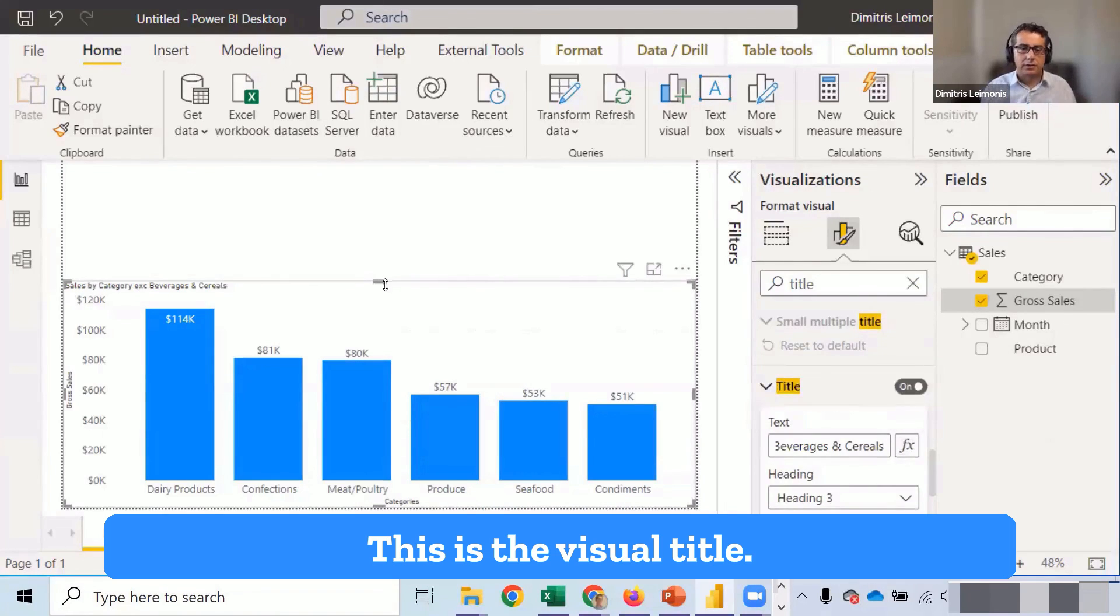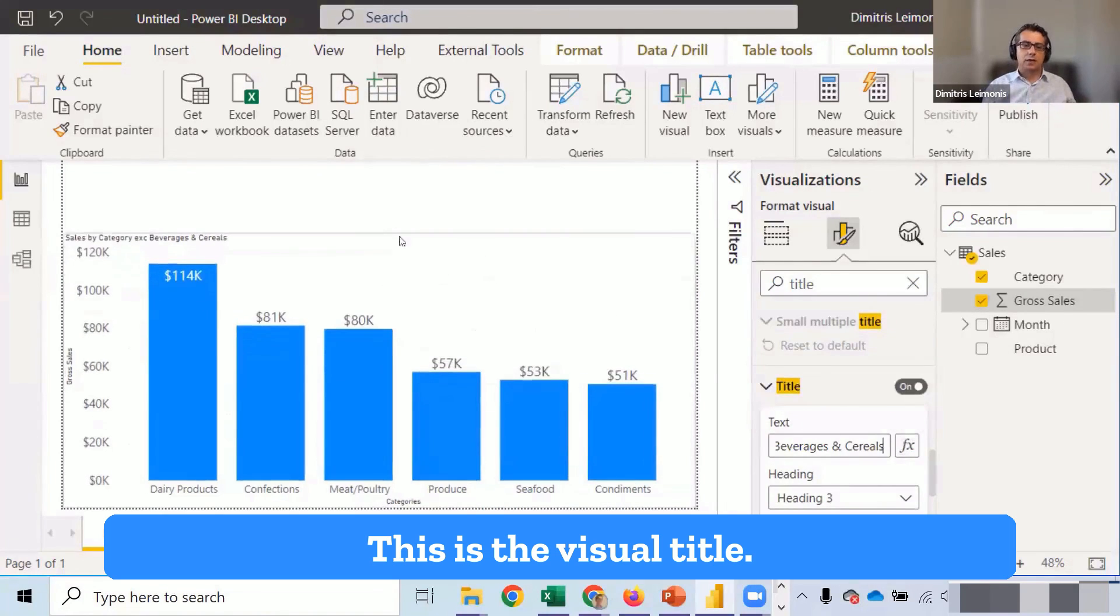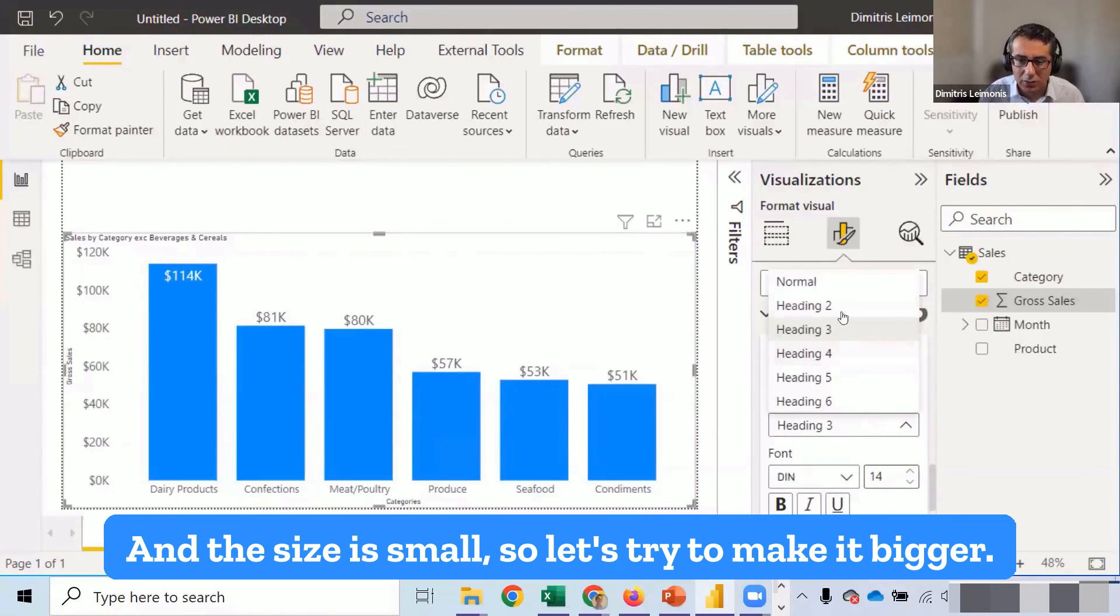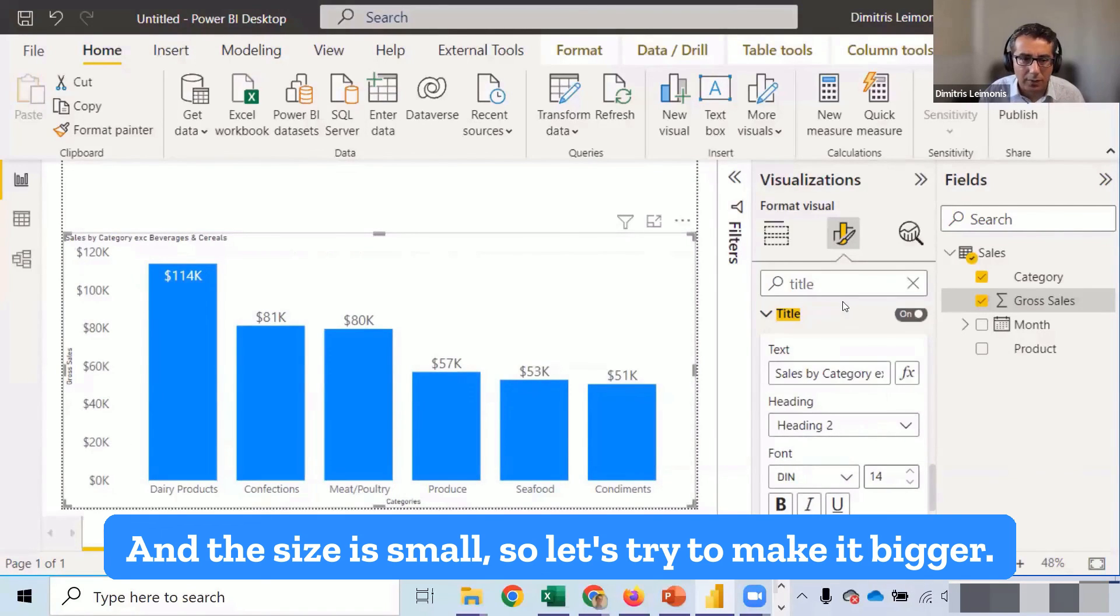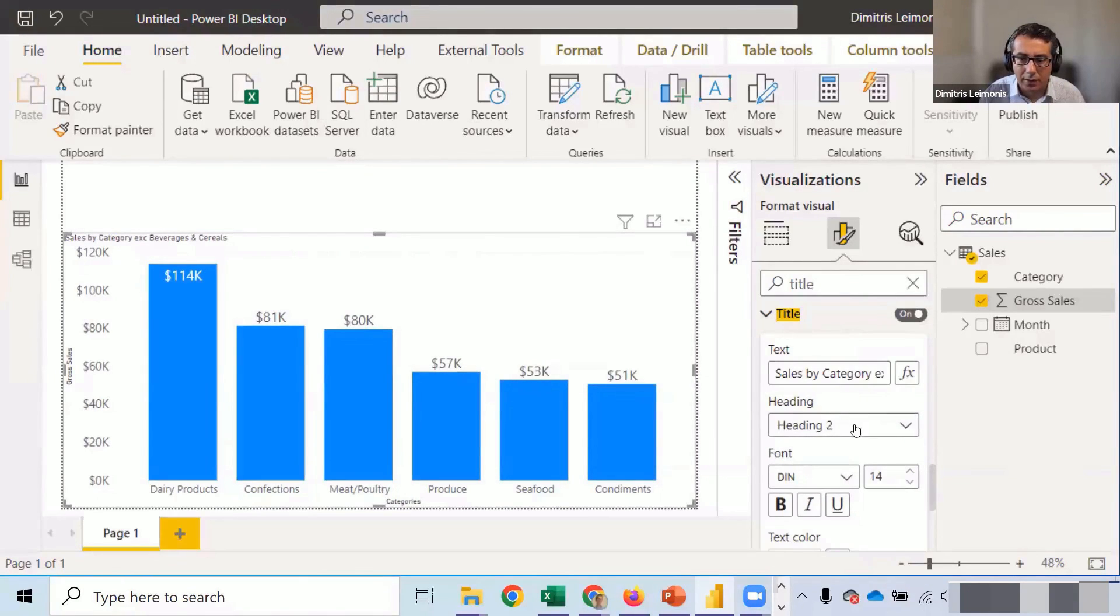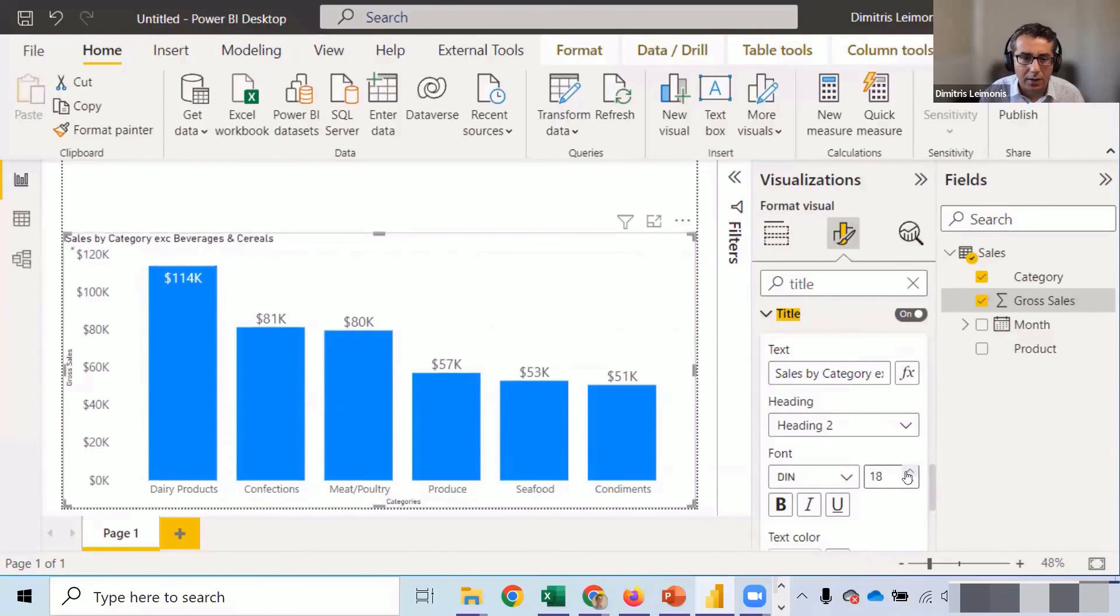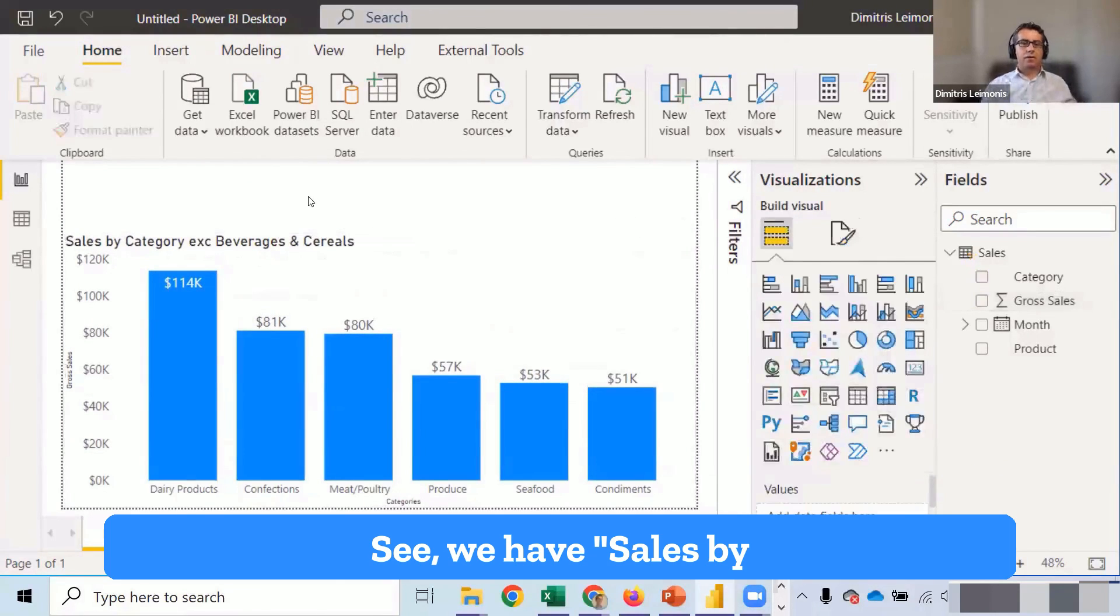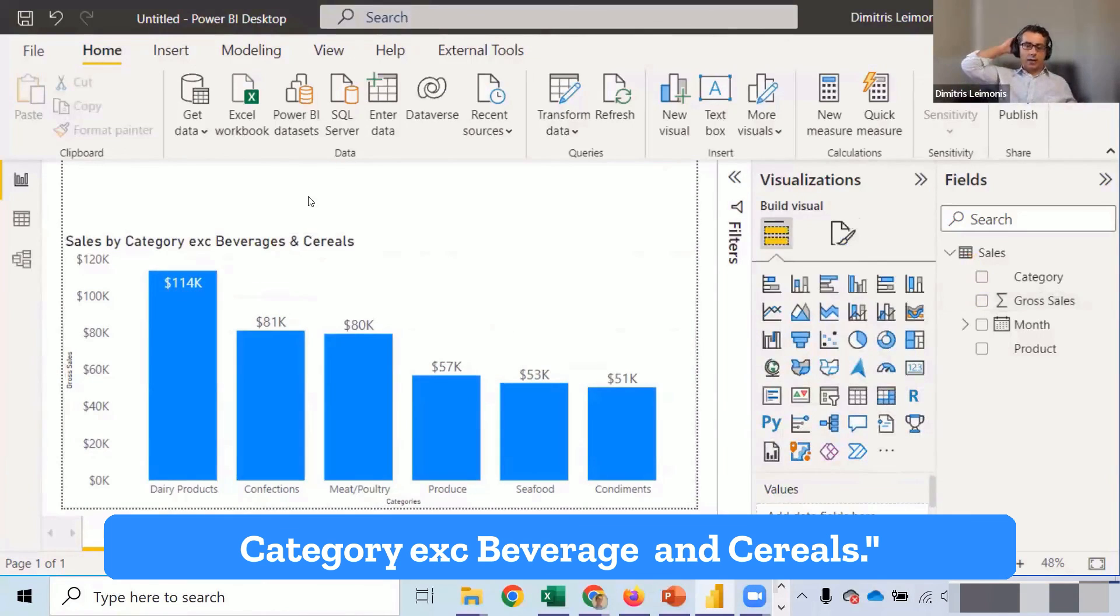This is the visual title. And the size is small. So let's try to make it bigger. You see? We have sales by category excluding beverage and cereals. Now we know what we see here.